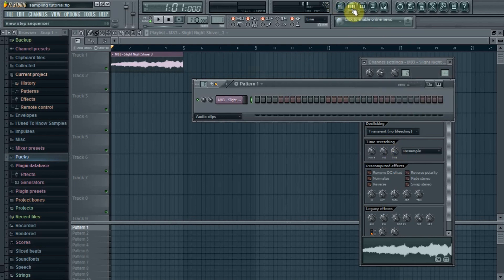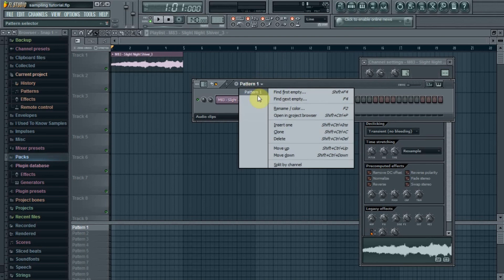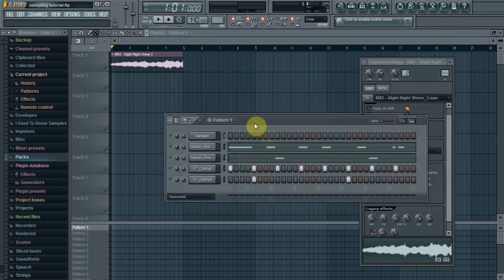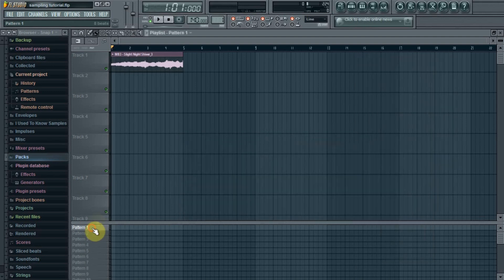So I'm gonna make it four bars. I already made a little drum pattern to go with it just for the tutorial, not serious, something real quick and simple.